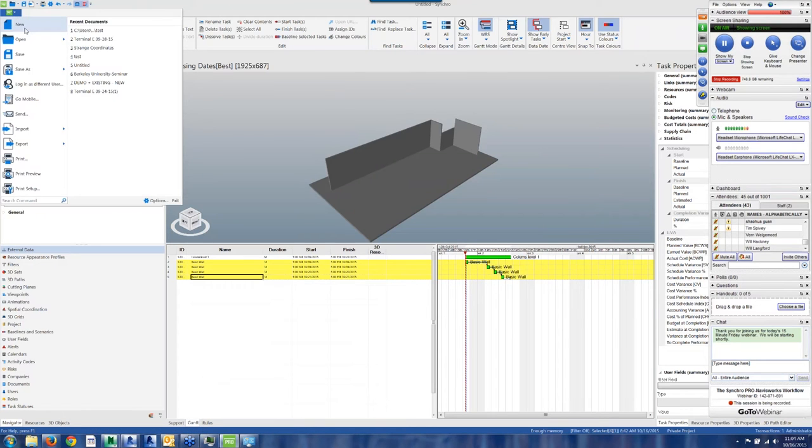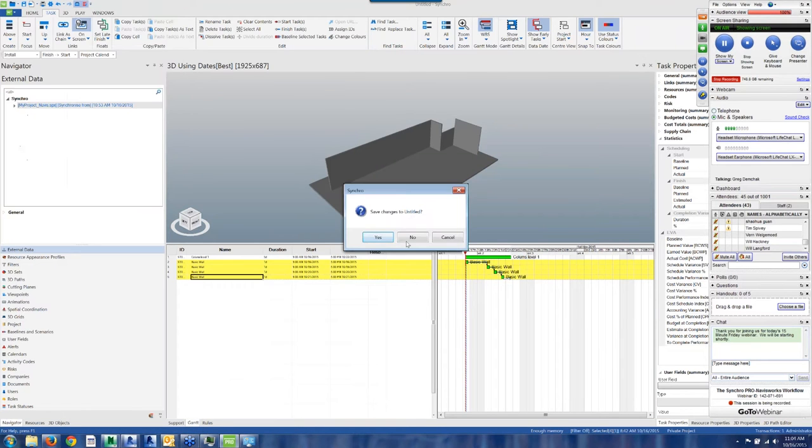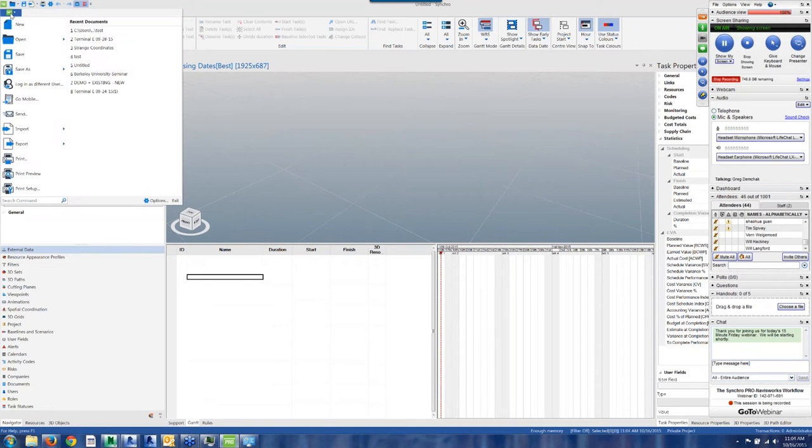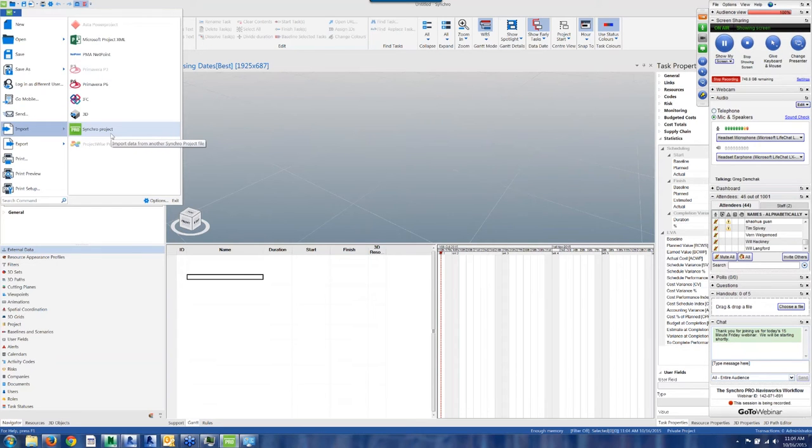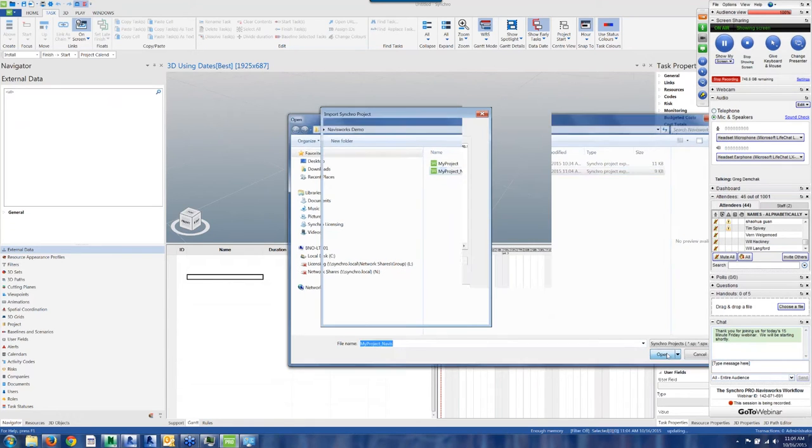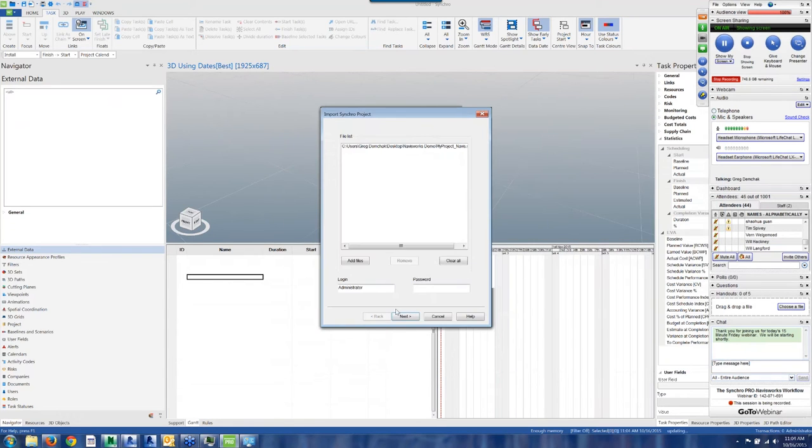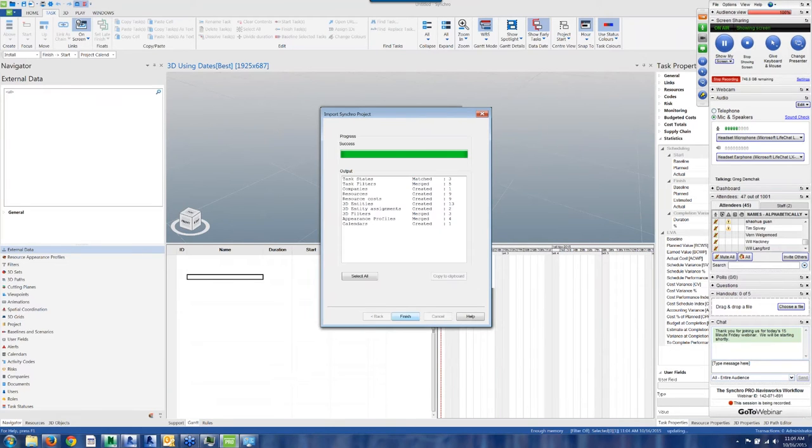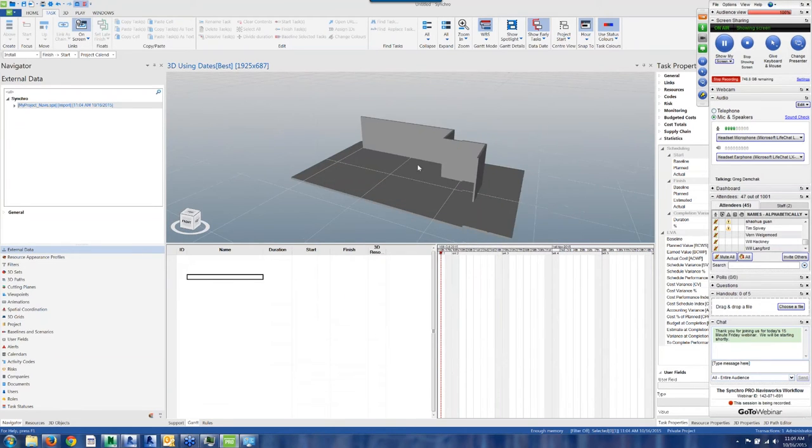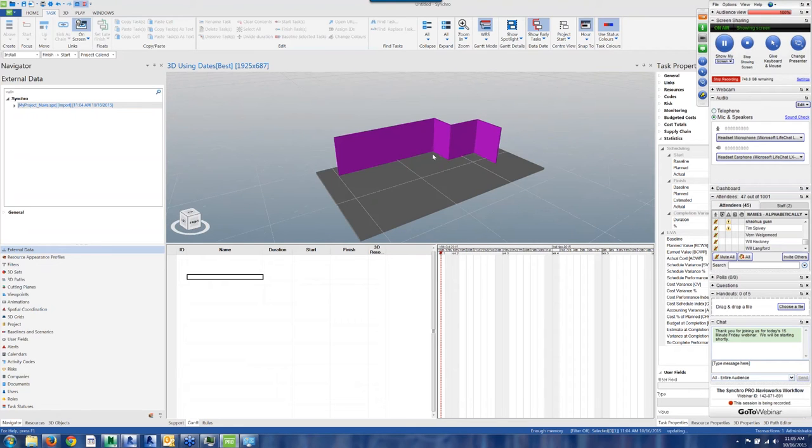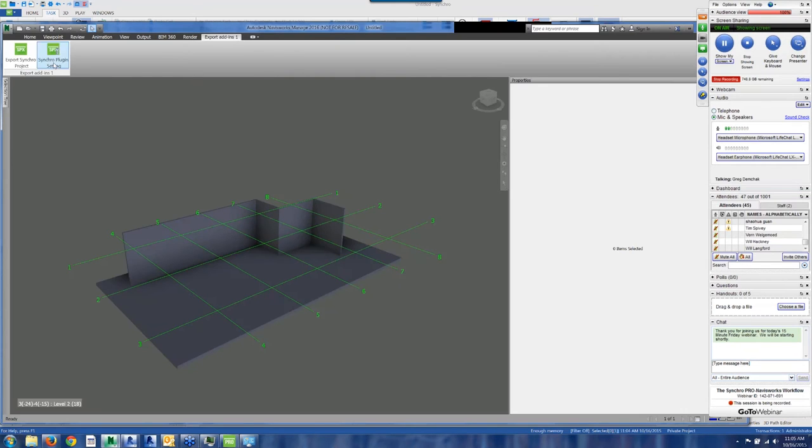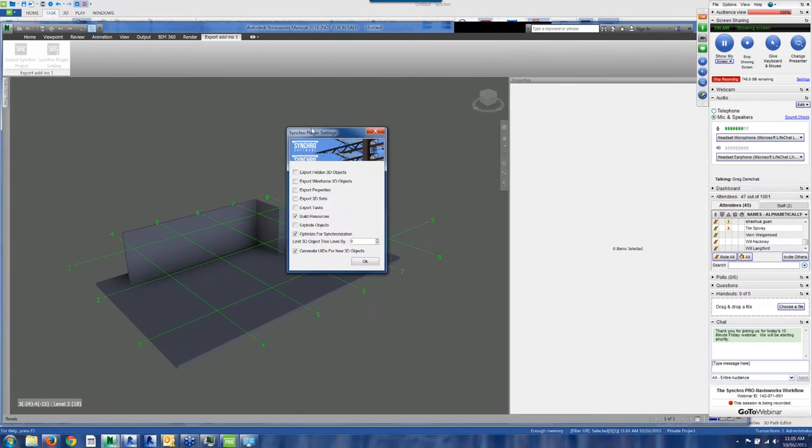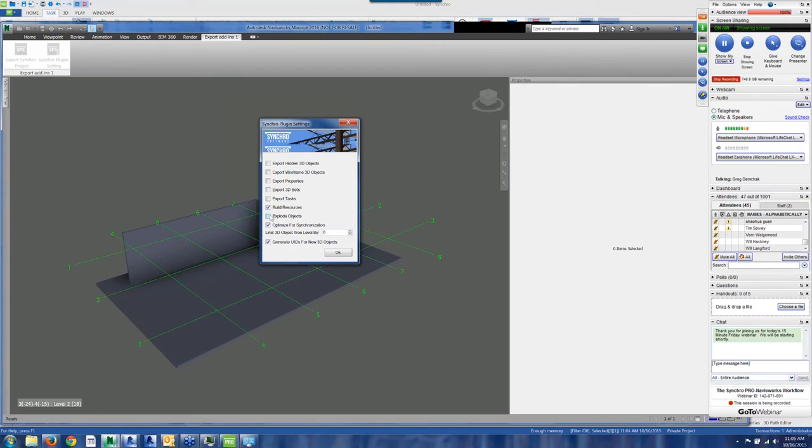And I'm going to come in here with a new file. So now I am in Synchro. I'm going to import a Synchro project. That's how you get these SPX files in. And that's the Navis. Hit next. And import everything. Alright, so now we have, these are the walls that were from Revit into Navis, now into Synchro. And these look like they all merged. So without exploding objects, these got merged into one resource.